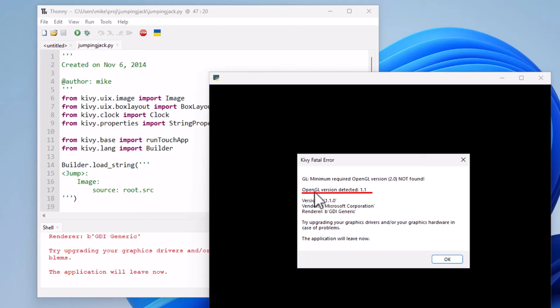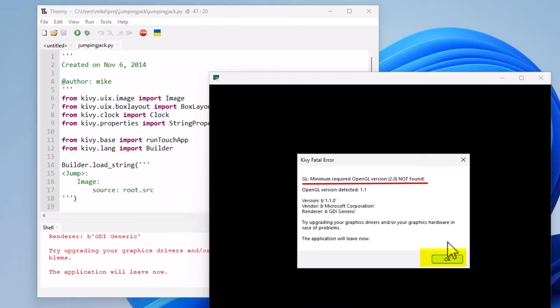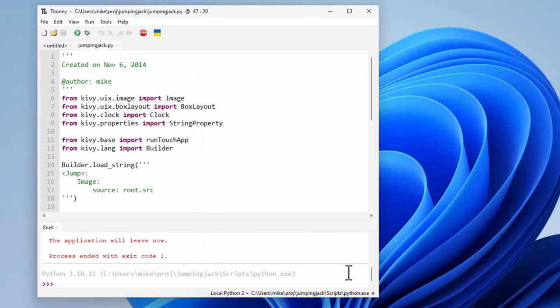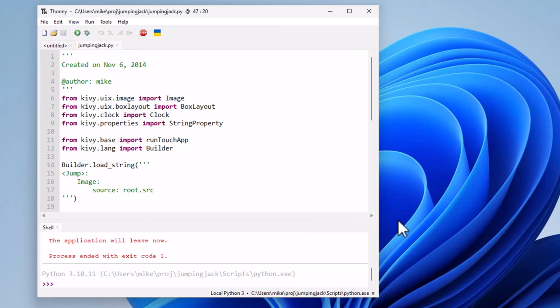This is a Kivy fatal error. It says OpenGL version detected 1.1, but it requires 2.0. Click OK. Now this is a VirtualBox virtual machine. To fix that, I'm going to have to shut this down, change a setting in VirtualBox, start it back up, and then run Kivy.